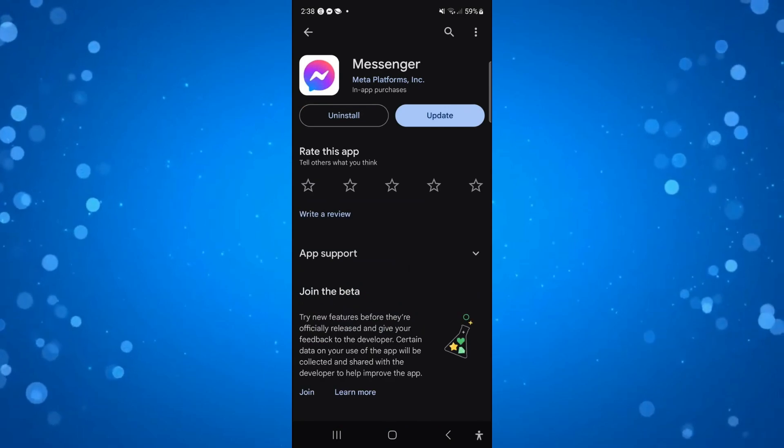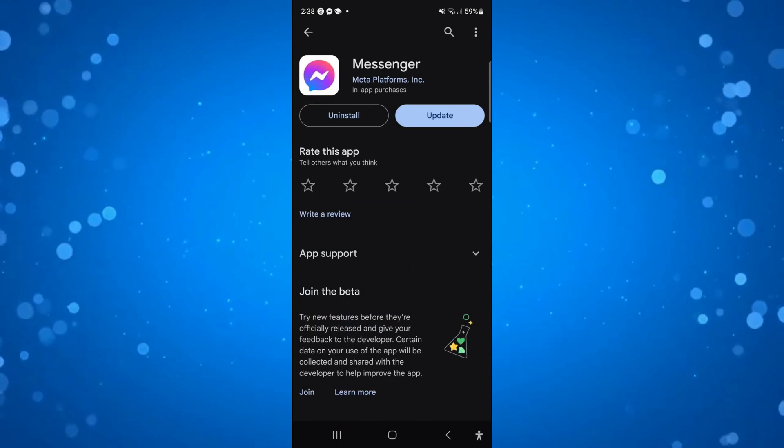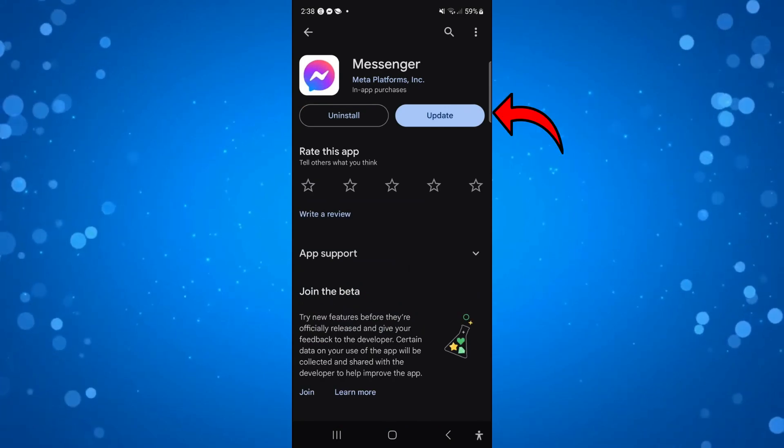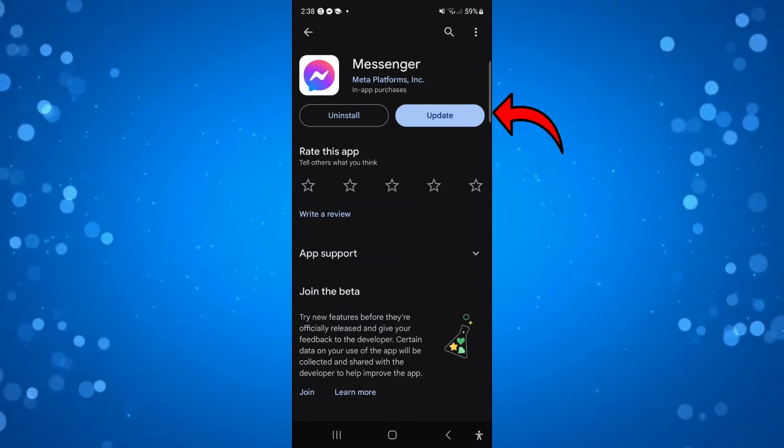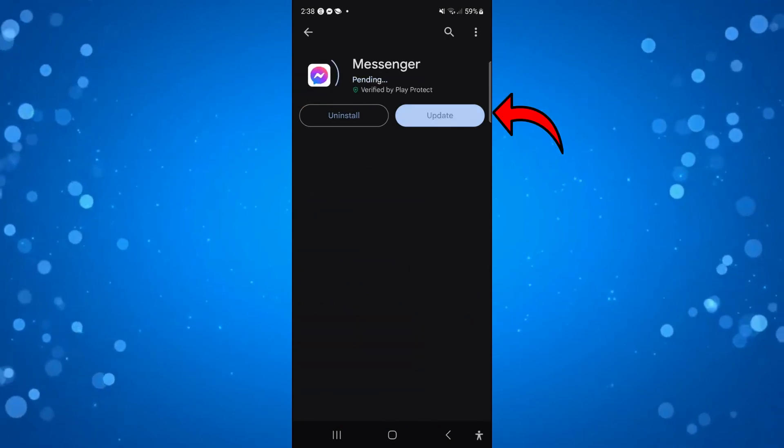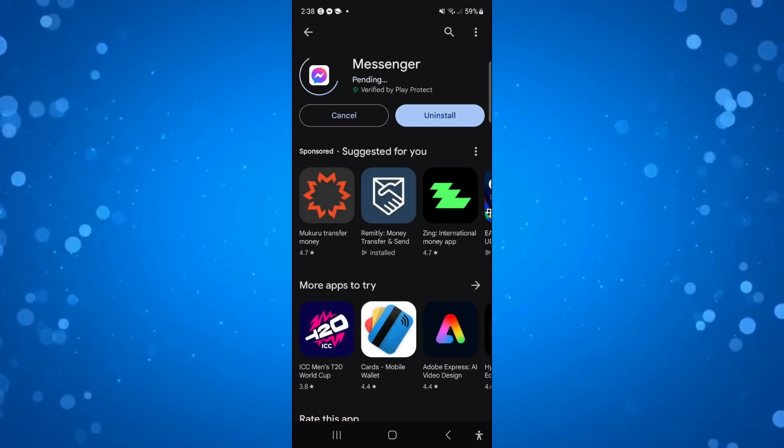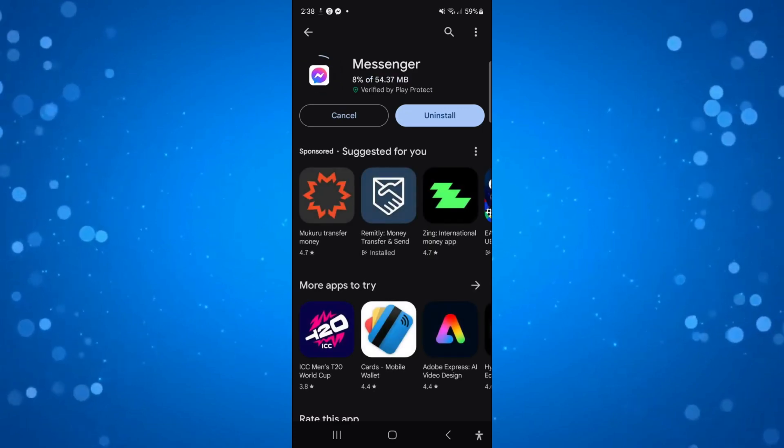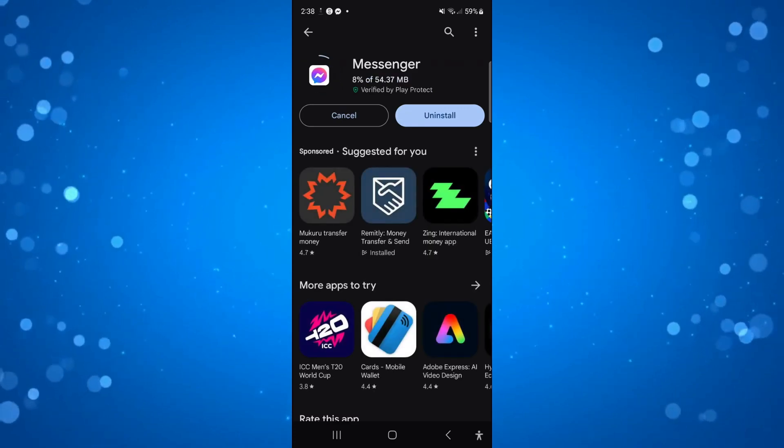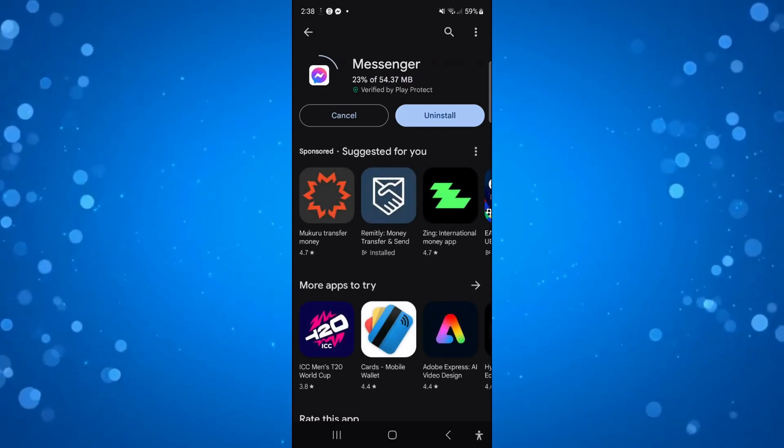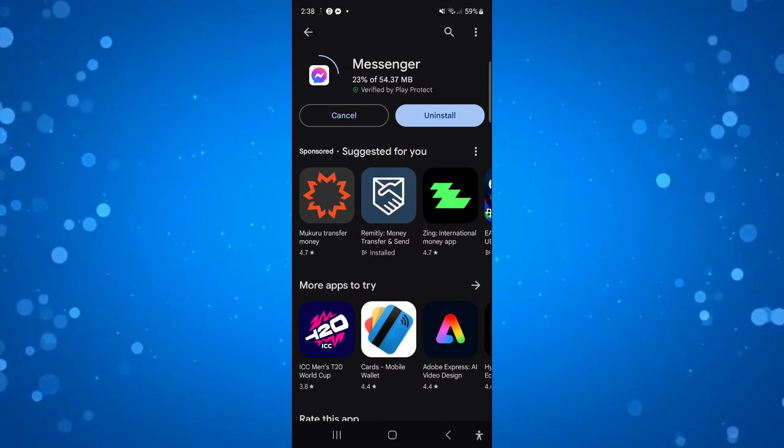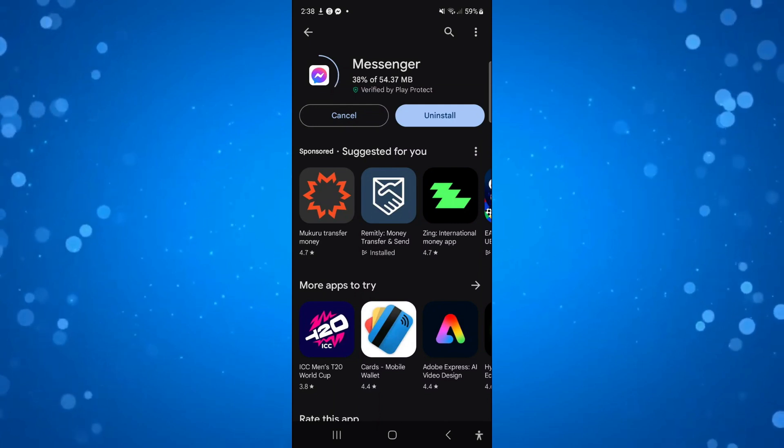If there is an update available, as you can see in my case there is, make sure to press the blue update button to update to the latest version of messenger. Then you can open up the messenger app again to see if you have the note feature.